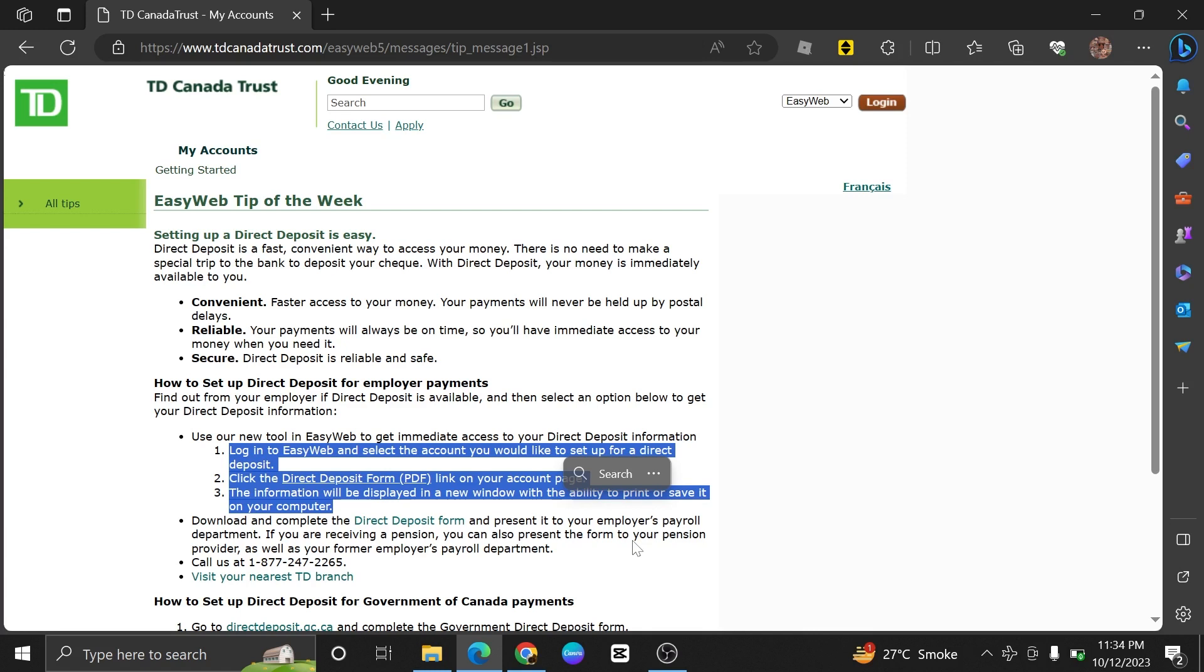To ensure the direct deposit is functioning correctly, monitor your TD Bank account to verify that the funds are being deposited as expected.